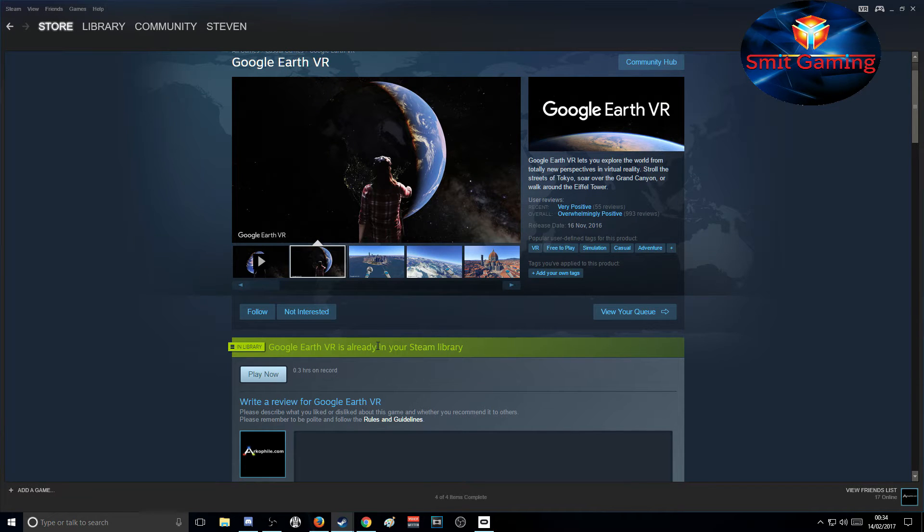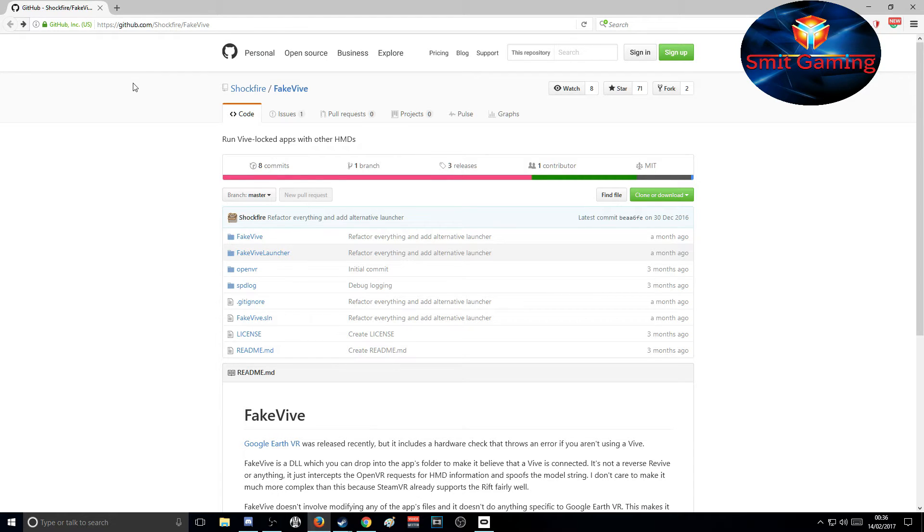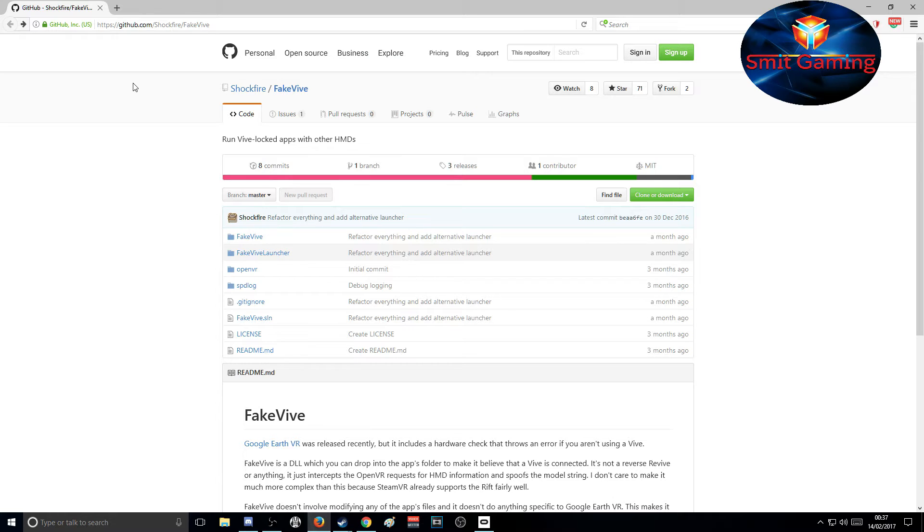This is where we have to go, guys. Just open up your browser of choice and go to this link. I will put the link in the description, so you'll just scroll down.